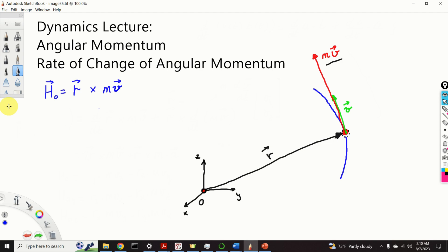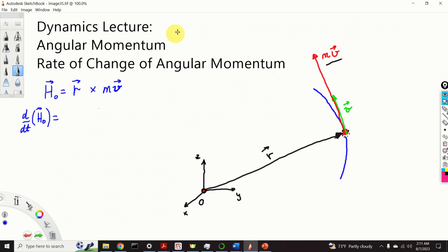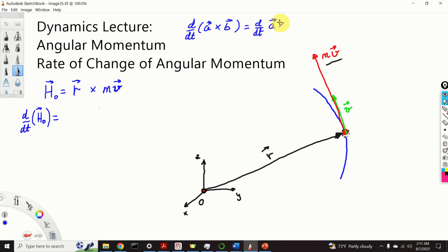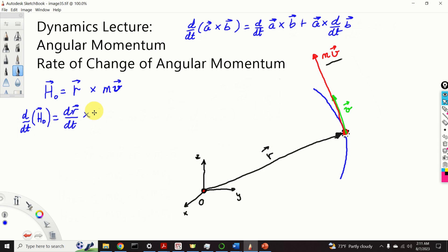Now that we have a solid understanding of the concept of angular momentum, let's see what is the first derivative of angular momentum with respect to time. That is, we want to compute d/dt of ho. To find this derivative we will use the formula: the first derivative of the vector product a cross b, where a and b can be arbitrary vectors, is the first derivative of a cross b plus a cross the first derivative of b. Let's apply this formula to this expression.